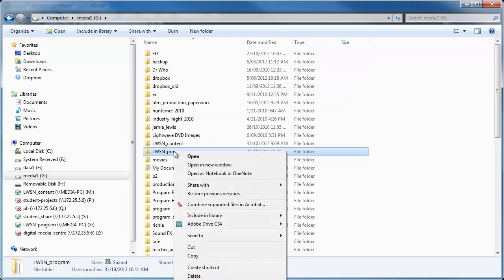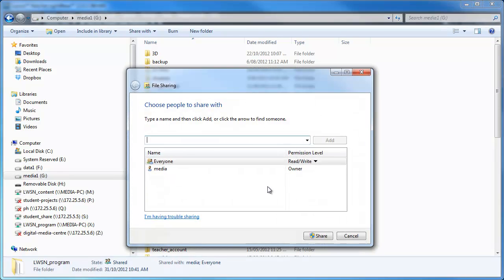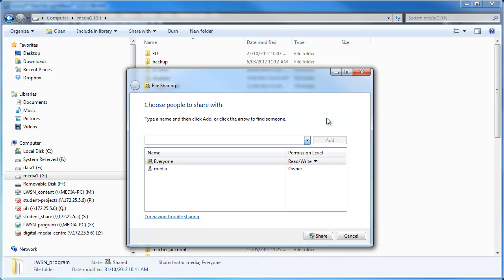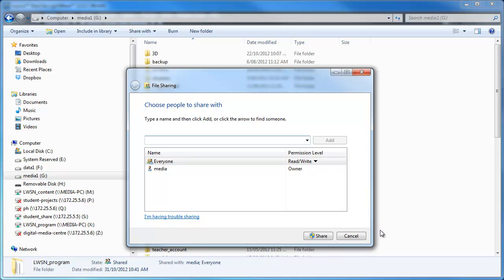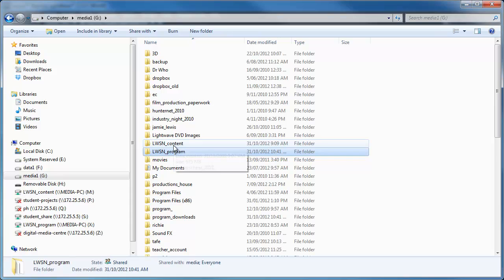You do the same with the content. Right click, share with, I usually go specific people, you can do different users but I'm going to put everyone. And then once you've selected everyone again, go add and change it to read and write and click on share. So now we've got those two folders shared.